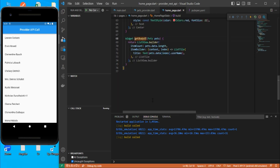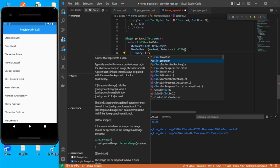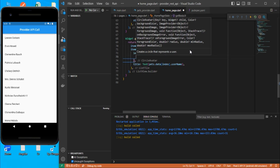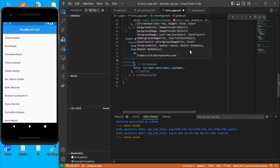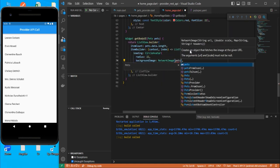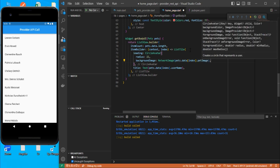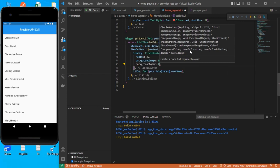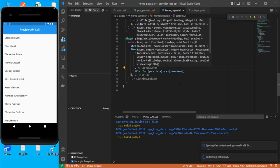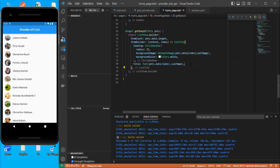Let's decorate the list. In the ListTile, add a leading CircleAvatar with a radius of 22, a NetworkImage from pets.data[index].petImage as the backgroundImage, and a white backgroundColor for decoration. Save — the images are now loading correctly.